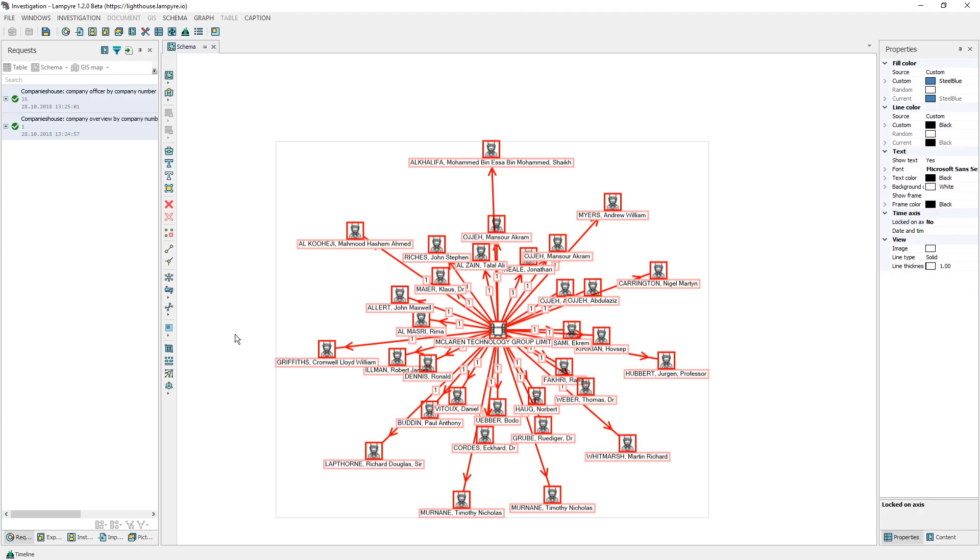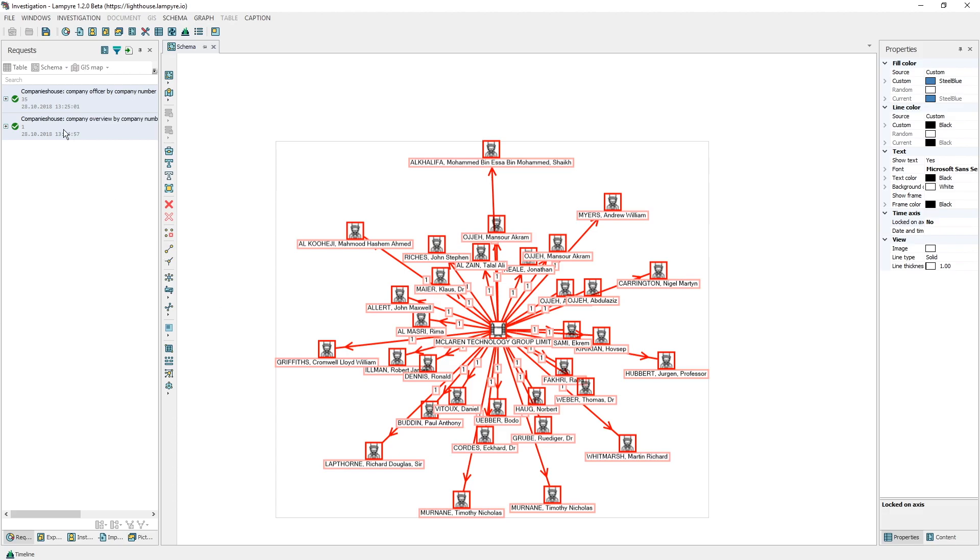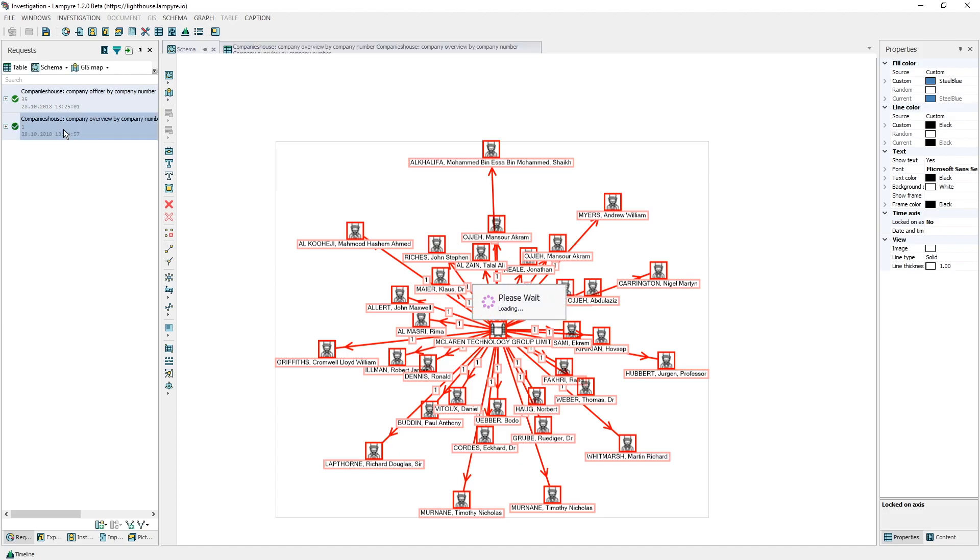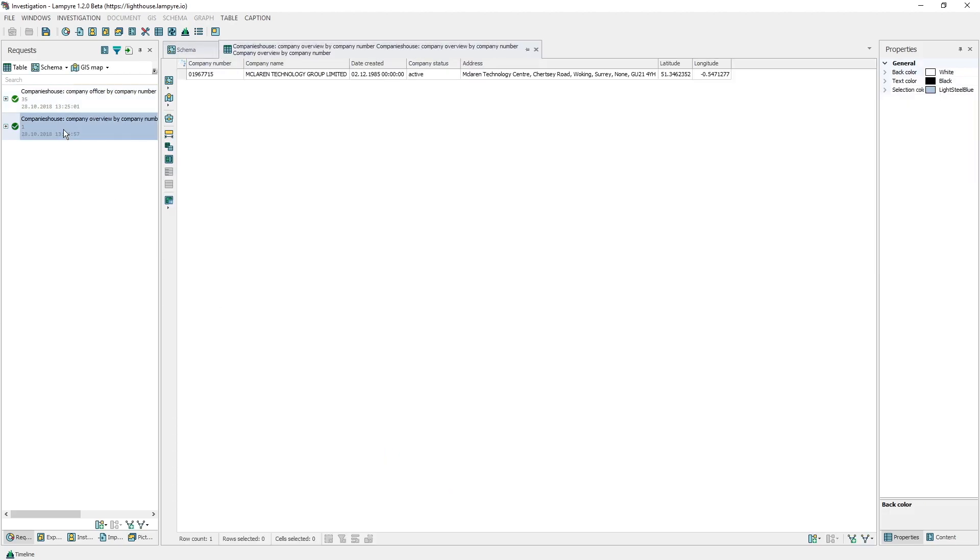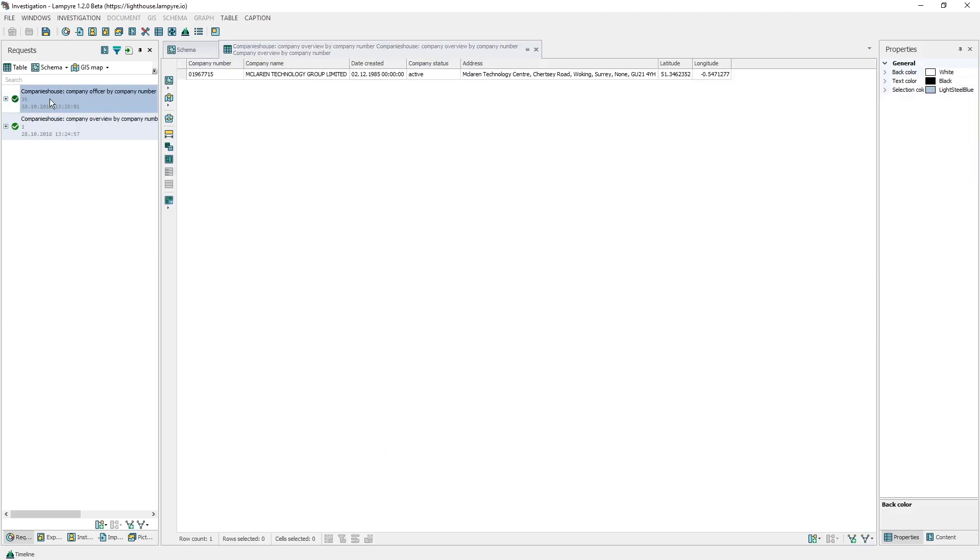We can view all the data on this company and private individuals connected with it in the content window. We can also view this in a table by double-clicking the request in the requests window. If needed you can export your request results into a file of preferred format. To do this, click table and choose a format to export into.